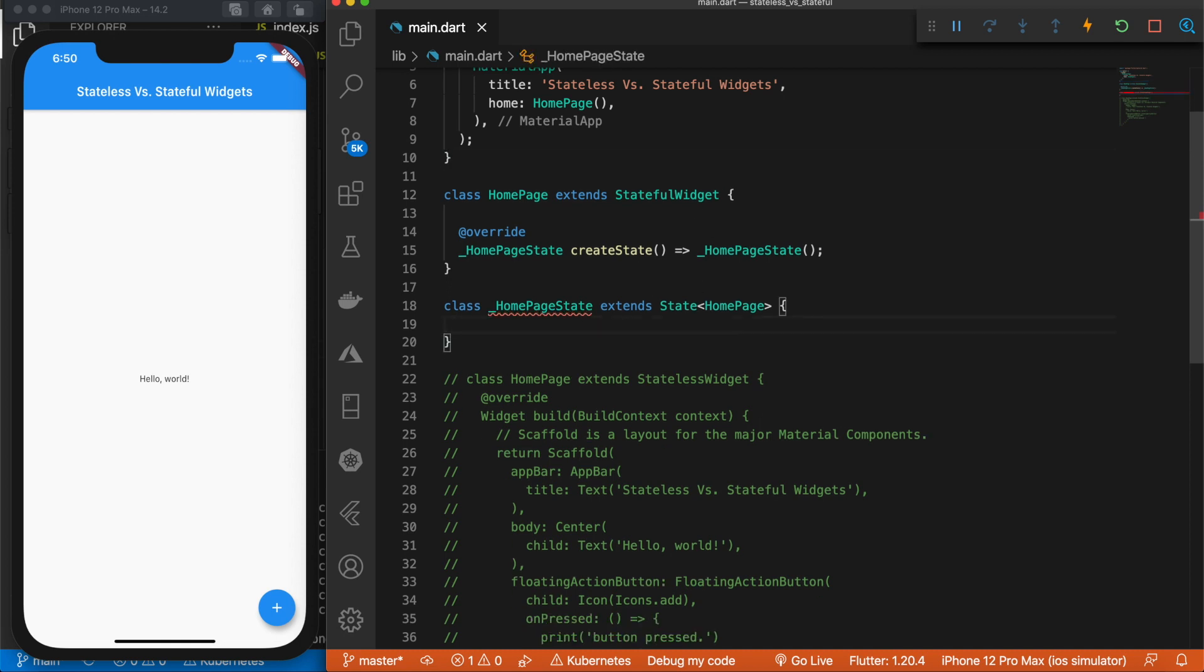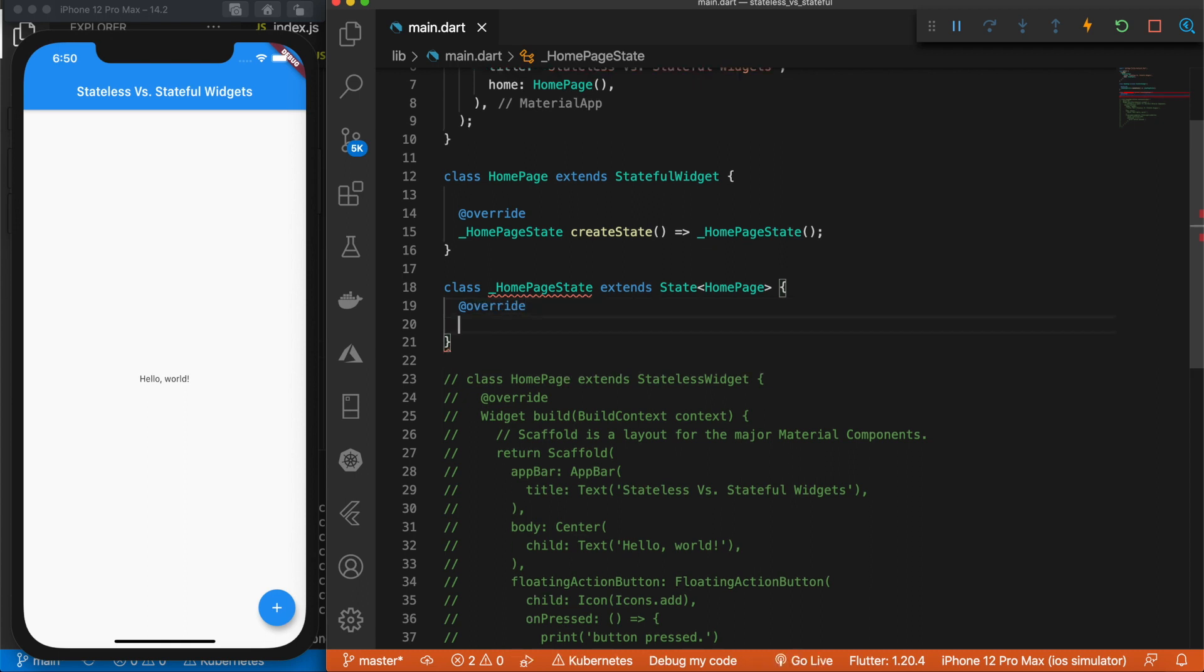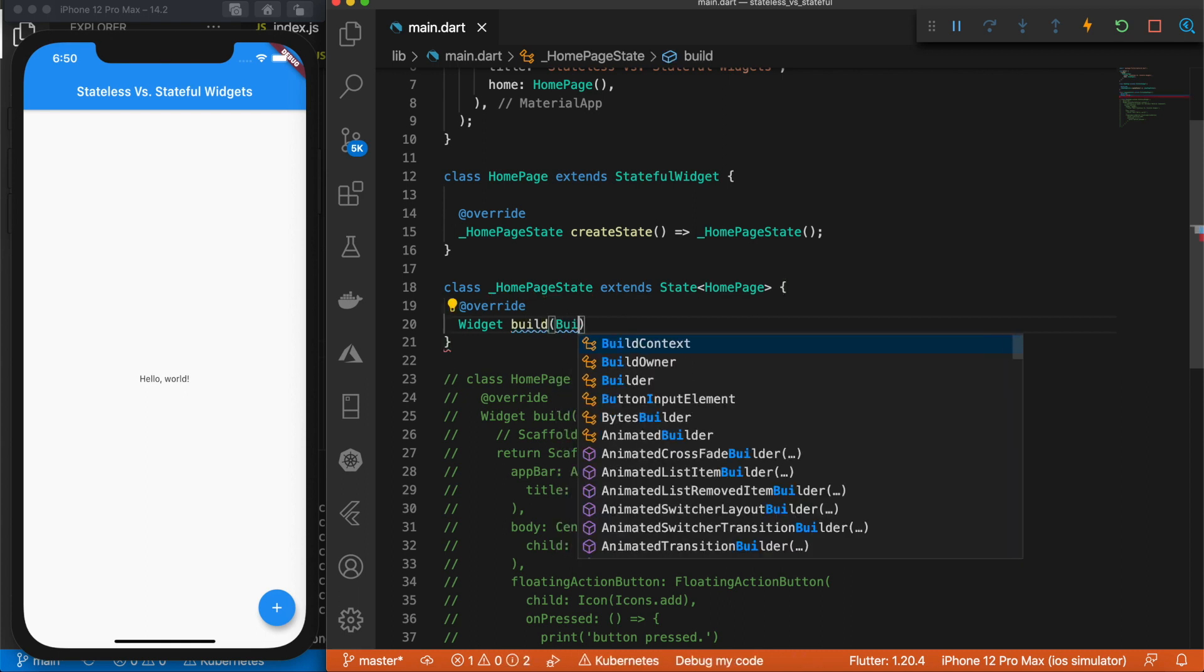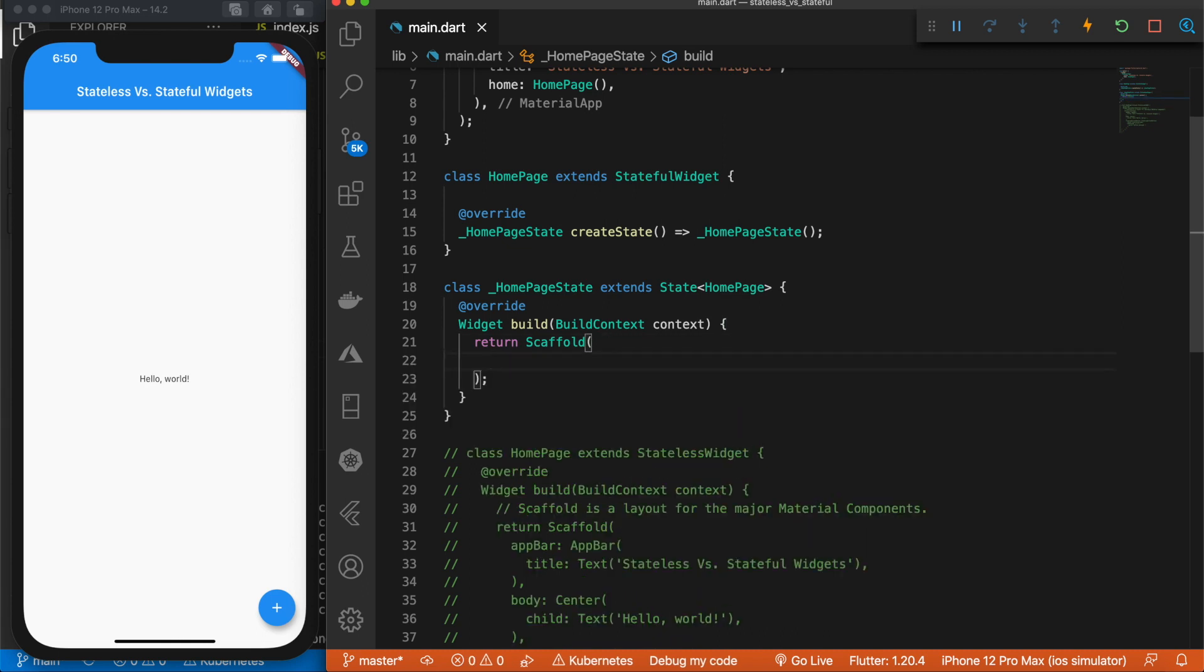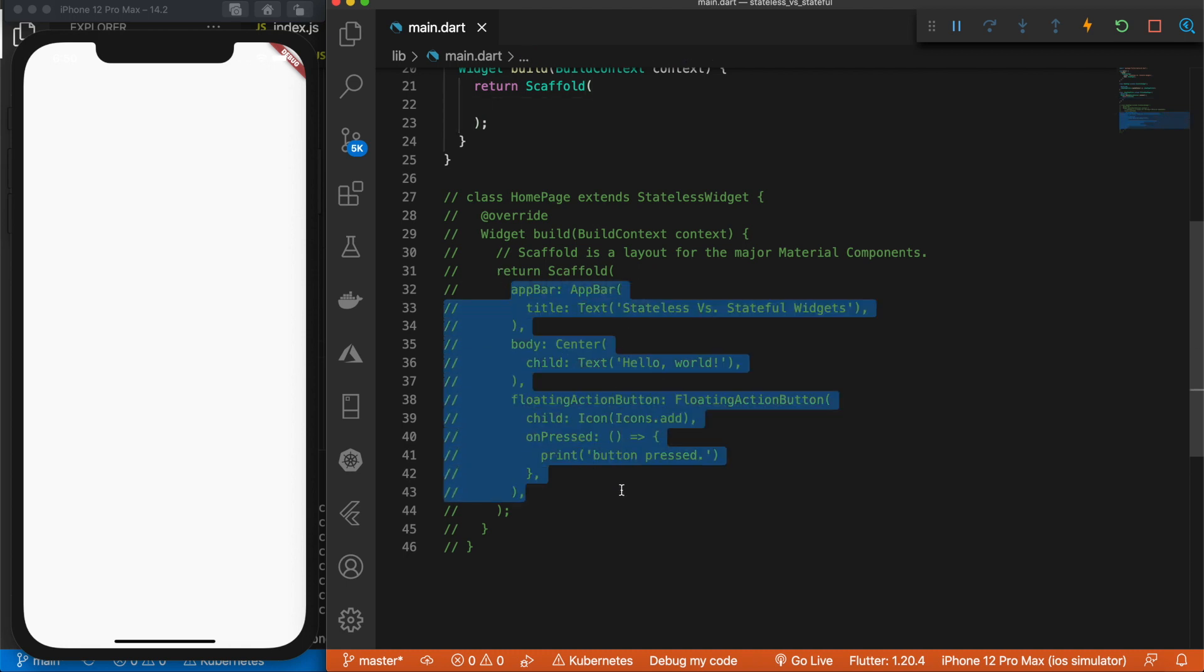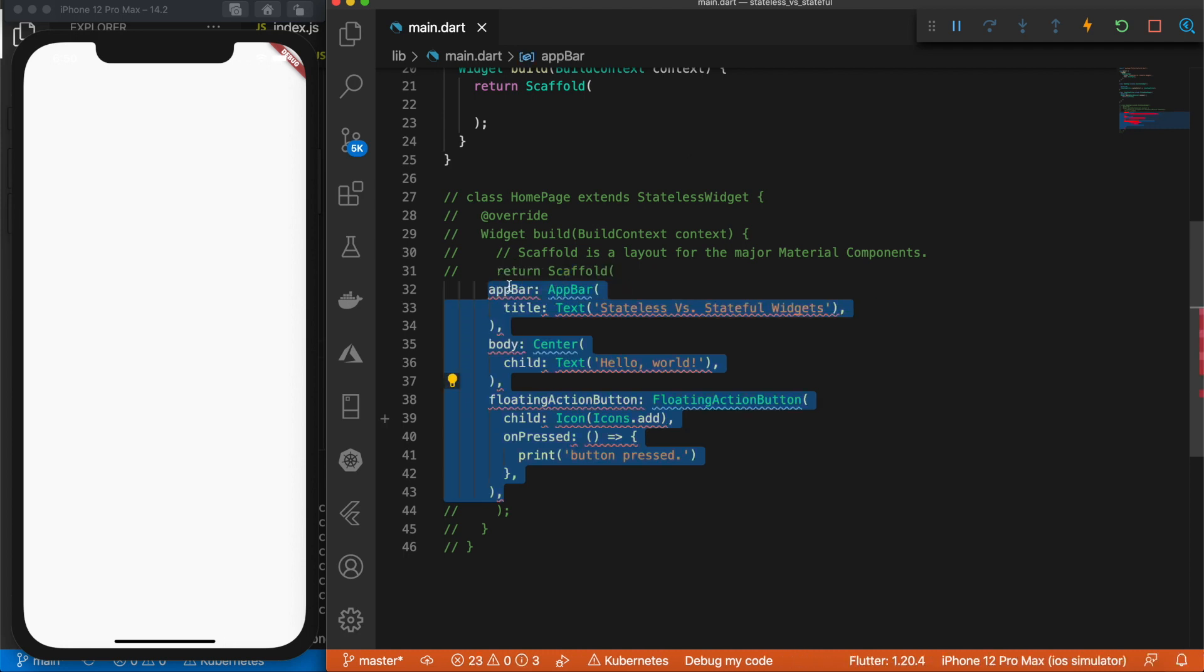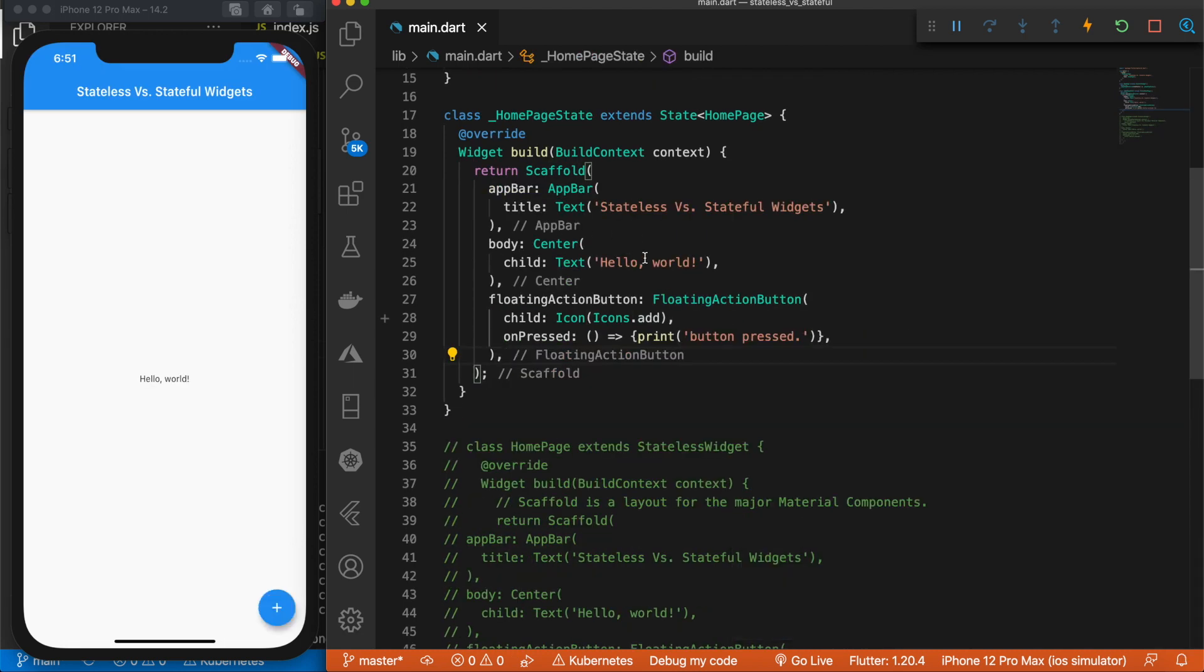But anyways, back to the HomePageState class. So as you saw above, this can take in our override. And then we'll make our build widget, passing in our build context. And we're just going to return a scaffold widget, just like that. Inside of here, we're going to make it similar to what we commented out here. So we want the app bar, we want the body, and we want the floating action bar. So all of this stuff, let me uncomment that, copy it, and then comment it again, and paste it right there.